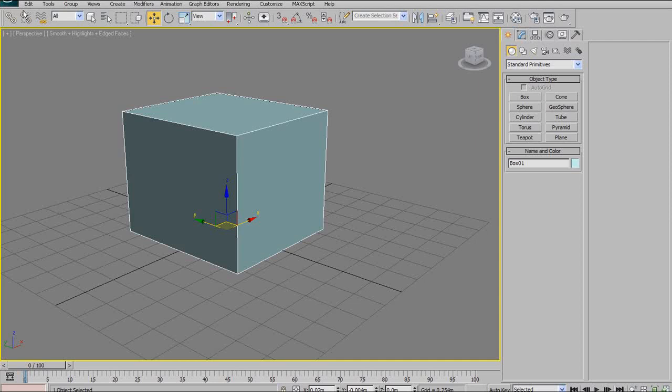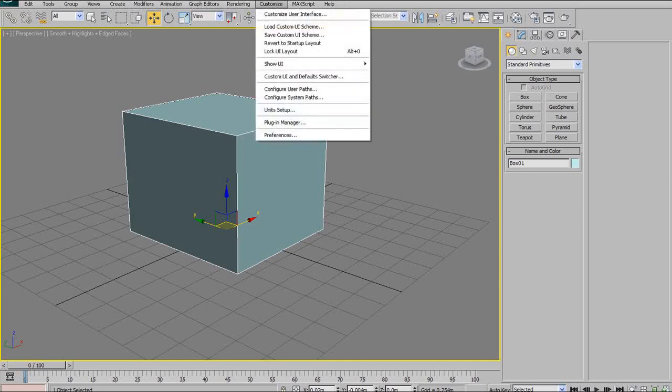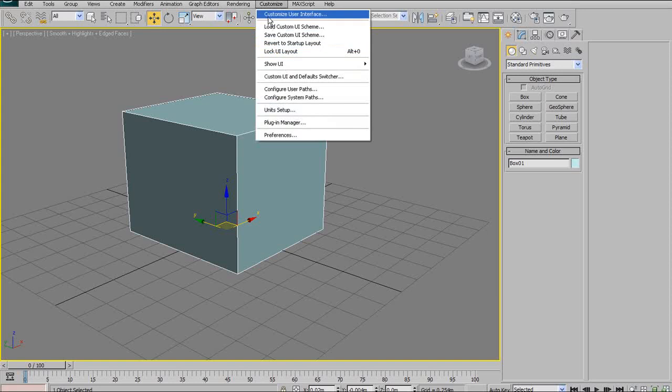Those are the only ones I'm going to look at for now. Under the rest of this, I'm not really going to look at anything else. We have customized. I'll briefly mention that as well. The only one I'm going to talk about is customize user interface.